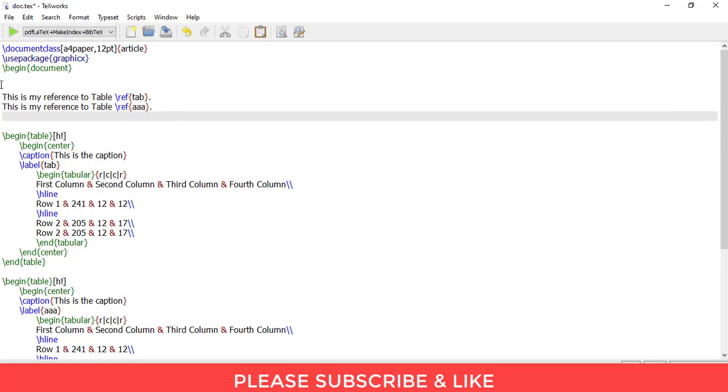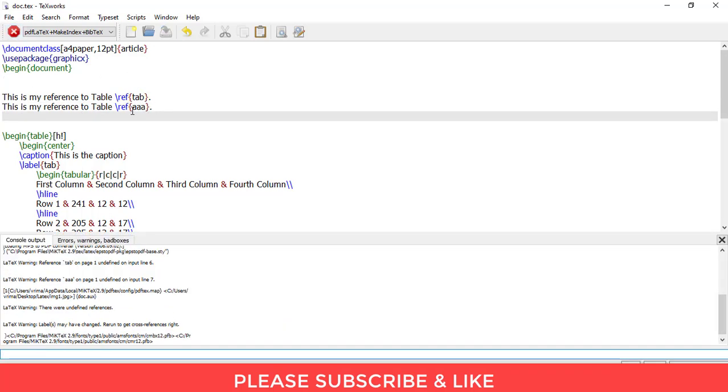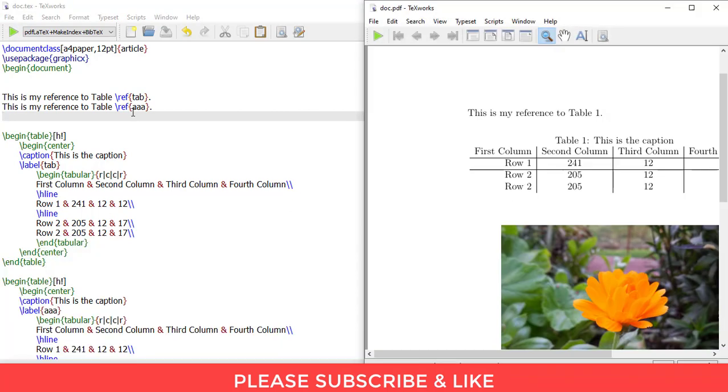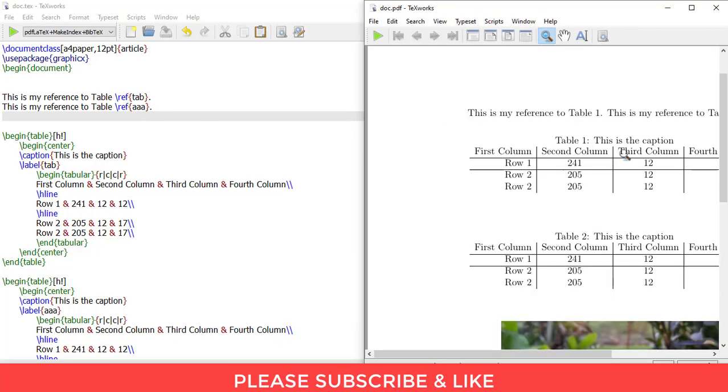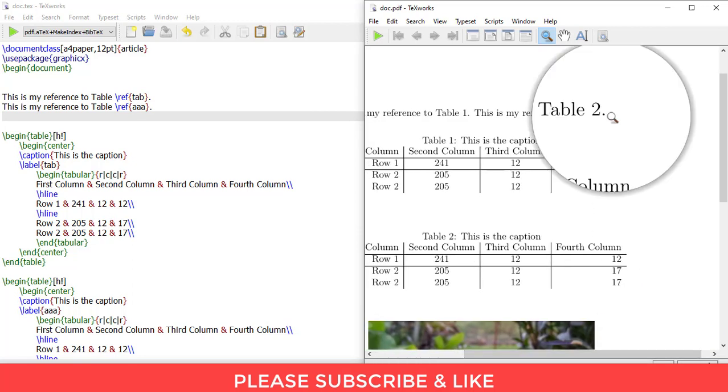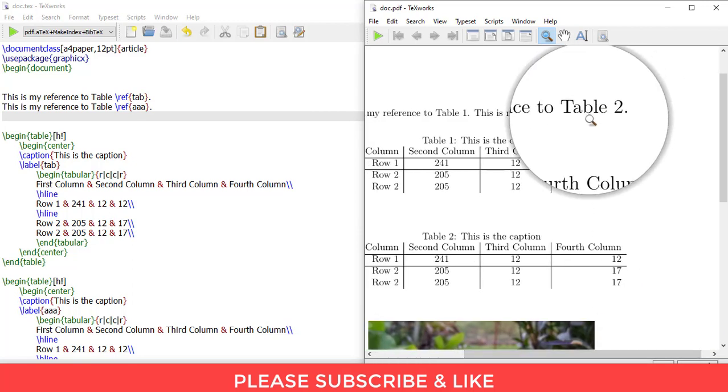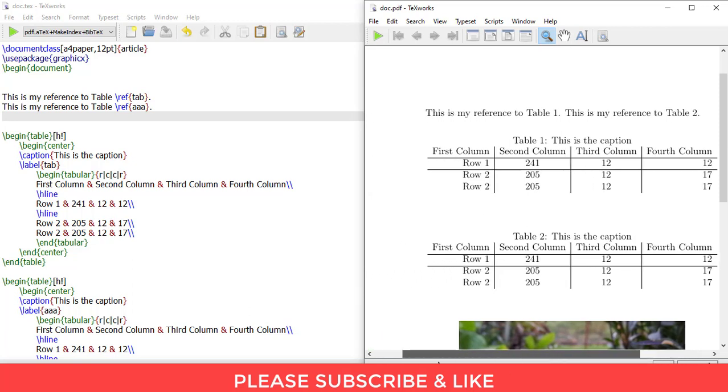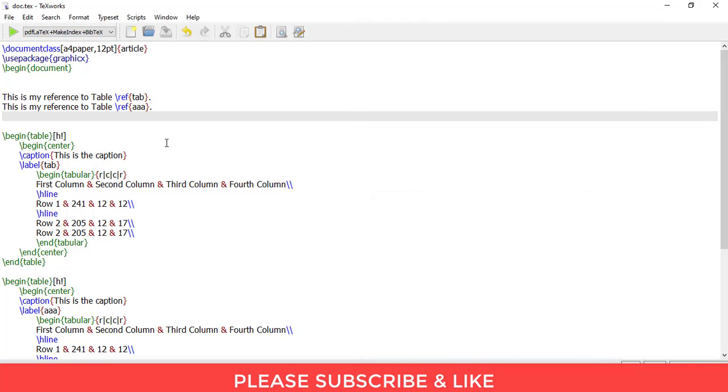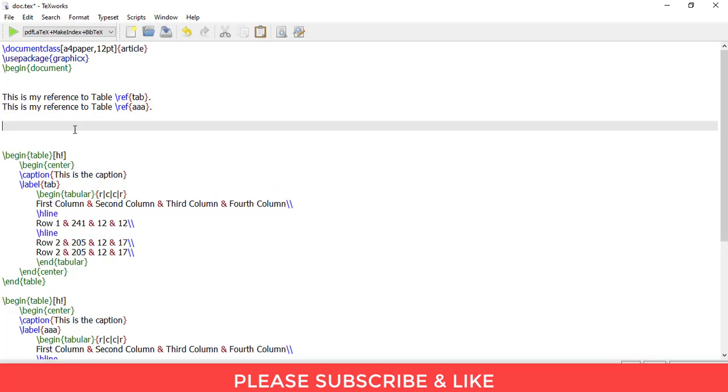You'll note that this will be automatically table 2. It will make things quite easy in your document. You won't have to remember the table which you are referring, you simply need to know the label. Similar is the case with figures.